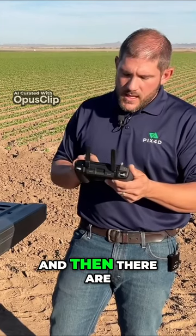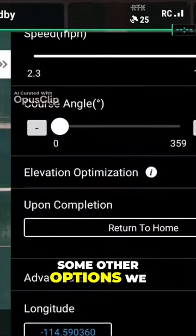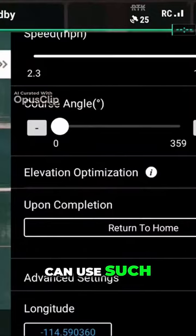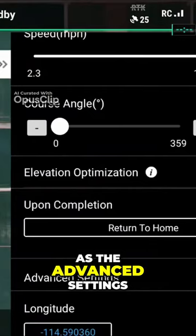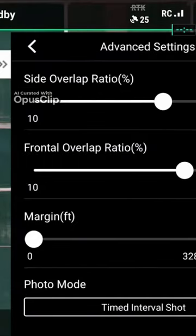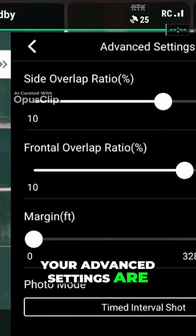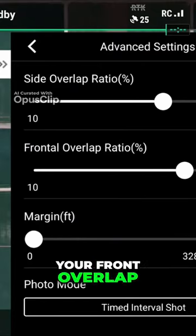There are some other options we can use, such as the advanced settings. Your advanced settings are your front overlap and your side overlap.